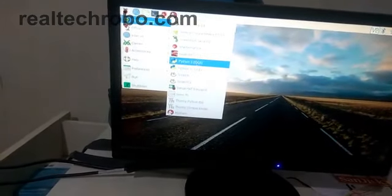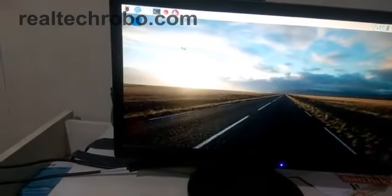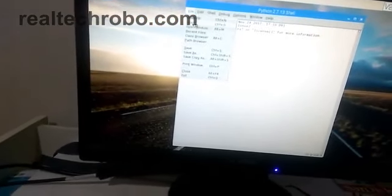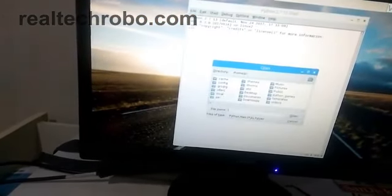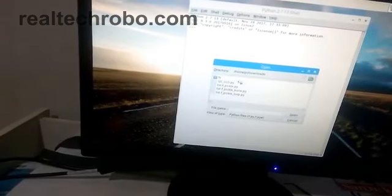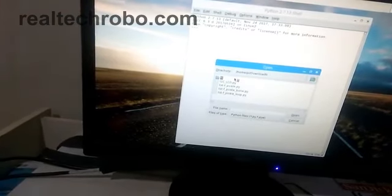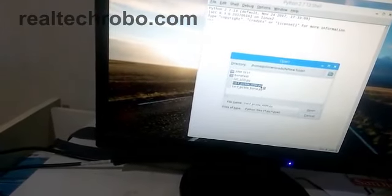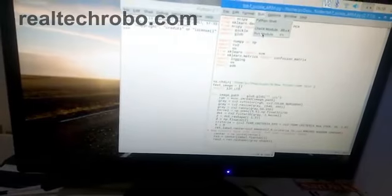My code has been already programmed and saved in a folder. Now I'm going to show how I run the program. I'm using Raspberry Pi programming and Python 2. I'm going to files, opening the file, going to downloads, and opening the new folder. I'm going to test the arm bone first, which has been saved in pickle.